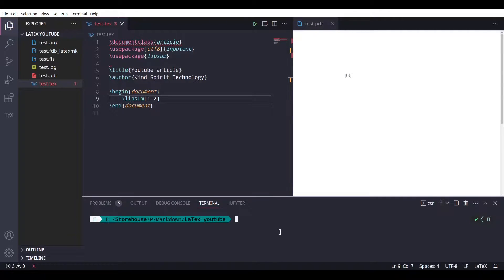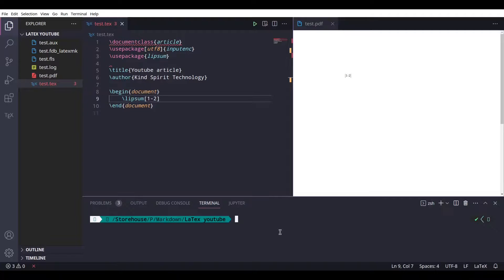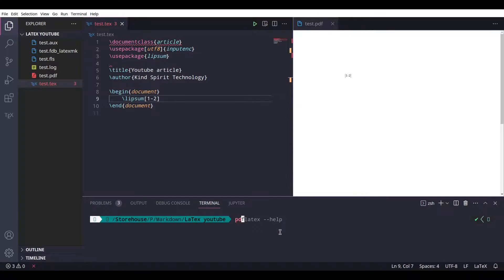Hey guys, welcome to another episode on Kind Spirit Technology. Now we are going to deal with packages. So if for some reason you don't have all of the packages you need, don't worry, there is a way to work around that. For this particular project I need a lipsum package, but if I run this code...